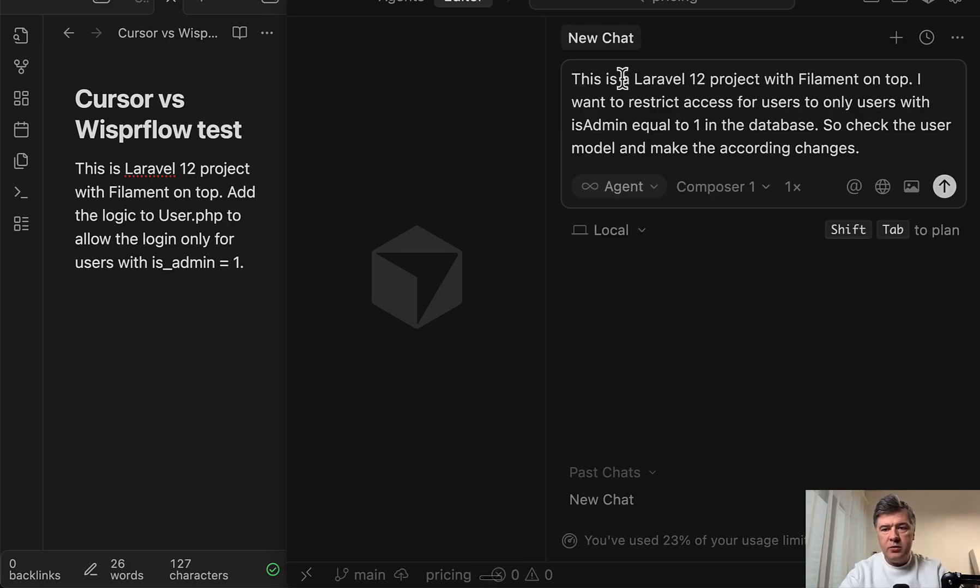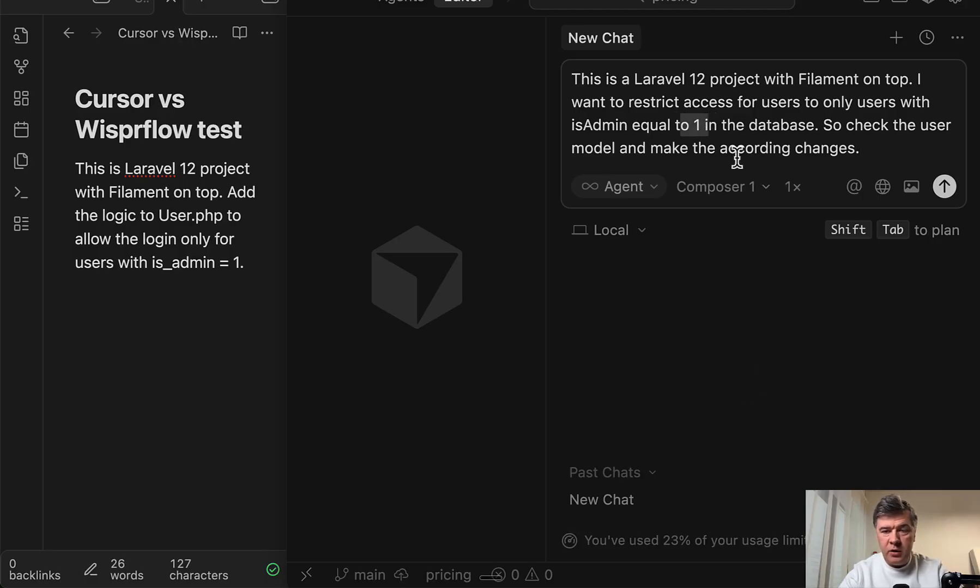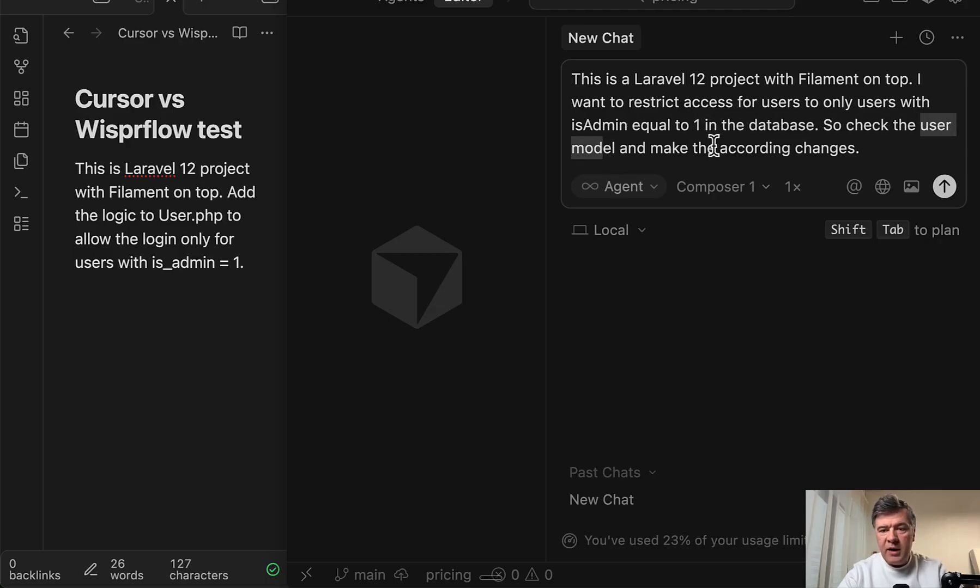And this is the result. Similar results with a few changes like one is a number here for Whisper Flow and user model is a bit better. And actually, I will try one more thing.